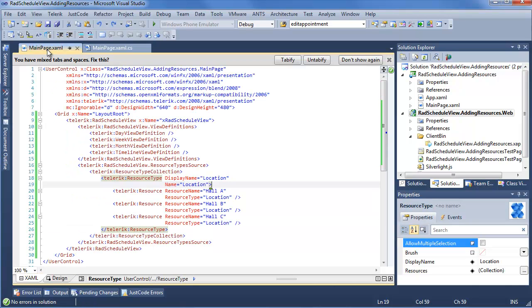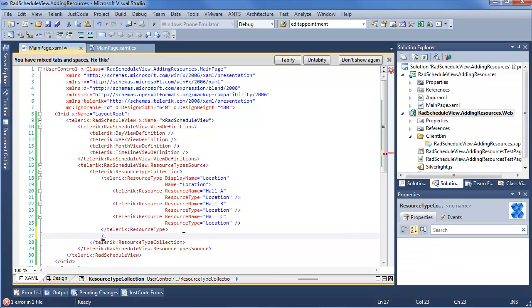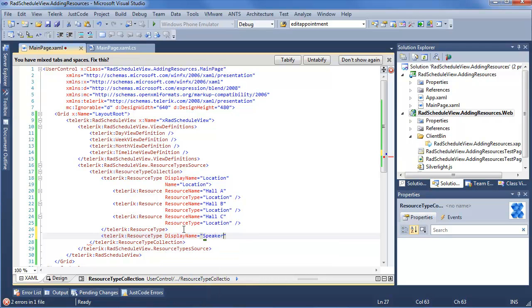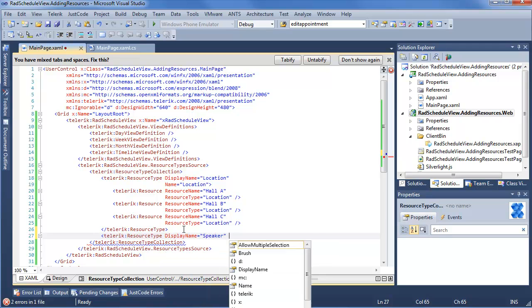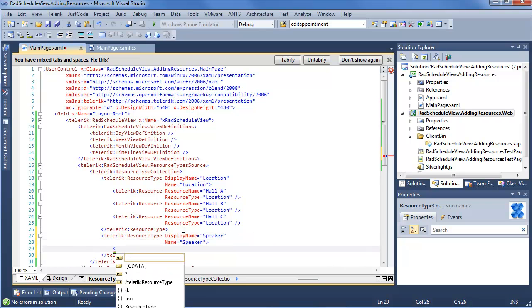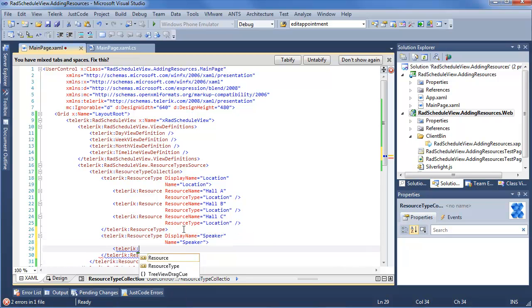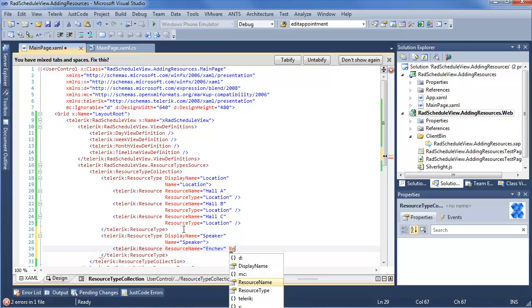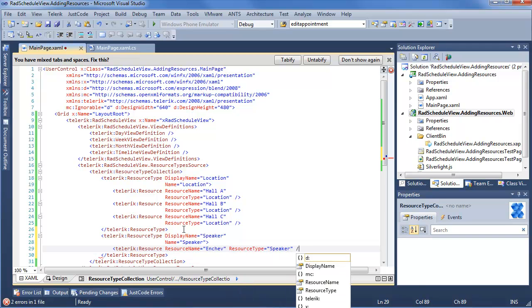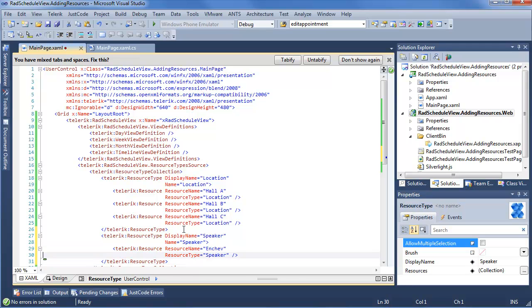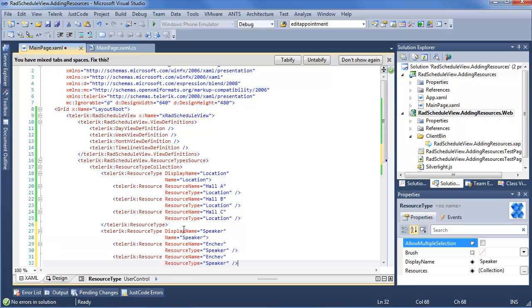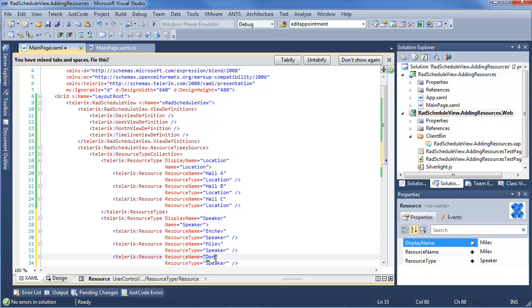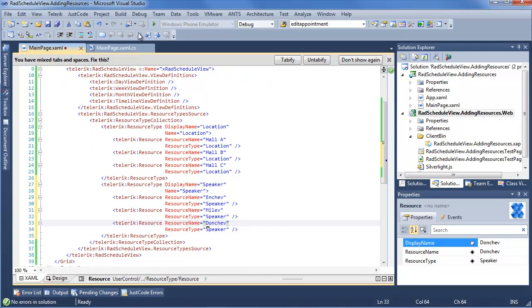Well, the first thing we're going to do is go ahead into our resource type collection and add ourselves a new resource type. So we'll say Telerik resource type, display name will be speaker, name will also be speaker, and in here we're going to want to add some resources. So Telerik resource, resource name will be Enchev, resource type will again be speaker. Go ahead and add two more of these. We'll make Enchev, Milev, and Donchev to just pick three random developers I know from these XAML teams, which means that we now have both location and speaker.